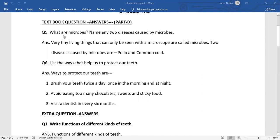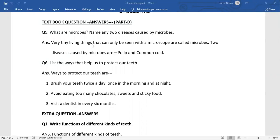Question number 5. What are microbes? Name any two diseases caused by microbes. As you all know that very tiny living things that can only be seen with a microscope are called microbes. Two diseases which are caused by microbes are polio and common cold.